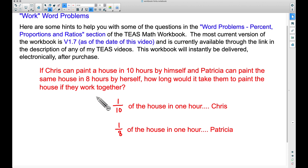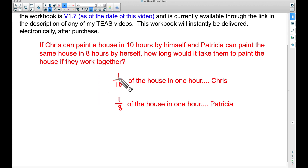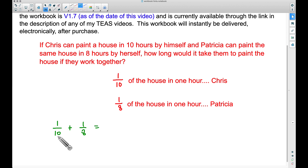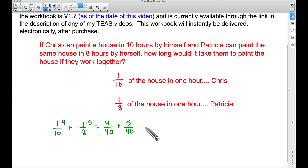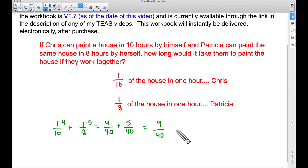Now if they work together, these two rates can be combined. Let's take 1/10 and 1/8 and add them together. We need a common denominator — the least common denominator is 40, since 10 goes into 40 and 8 goes into 40. 10 times 4 is 40, so 1/10 becomes 4/40; 8 times 5 is 40, so 1/8 becomes 5/40. The combined rate is 9/40 — they can paint 9/40 of the entire house in one hour working together.